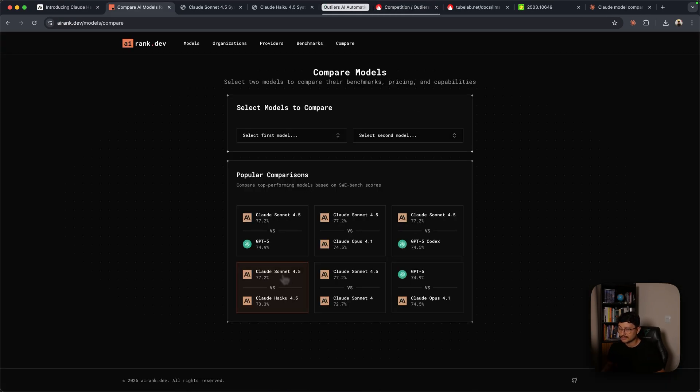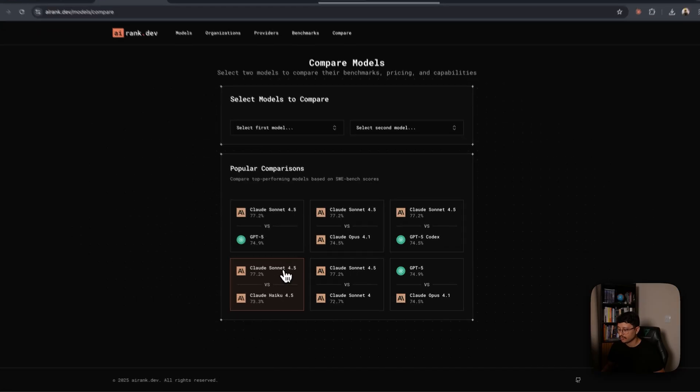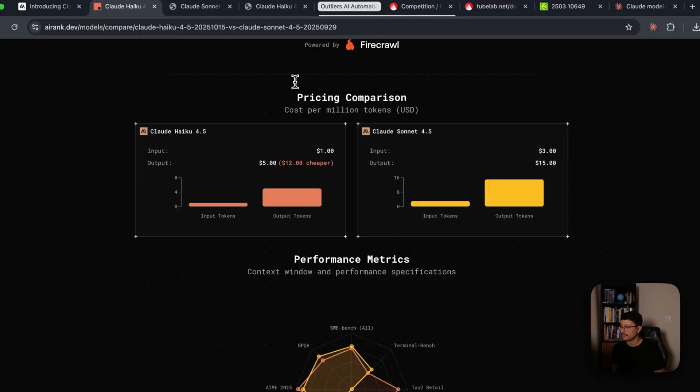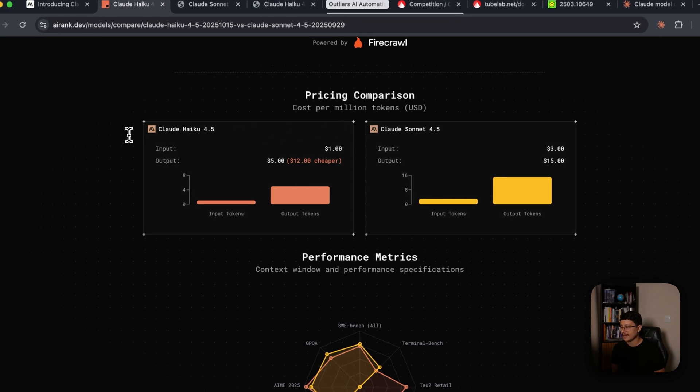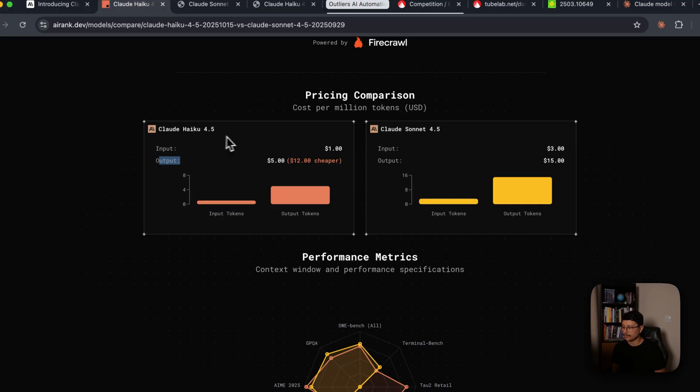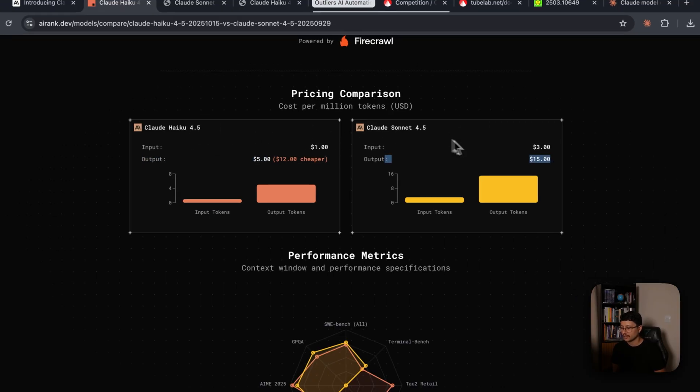But let's take a look at some of its benchmarks comparing with the Claude Sonet 4.5. In the pricing comparison, you'll notice that the input price is one third of Claude Sonet 4.5. And as for outputs, it's like $12 cheaper. And for the output as well, $5 one third of what Claude Sonet 4.5 was,